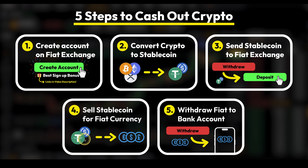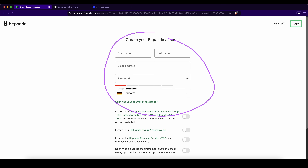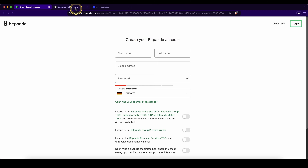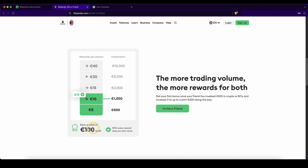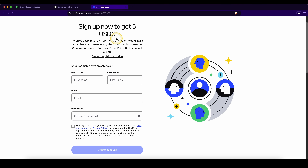And that is how you can withdraw any money back to your own bank account. Don't forget to pick up your best signup bonus on Bitpanda by signing up with the link in the video description to get up to 100 euros in bonuses, or alternatively on Coinbase you can get up to five dollars with the link in the video description.